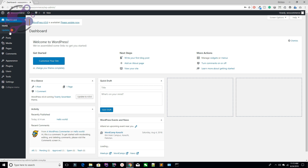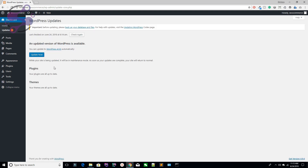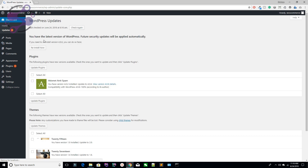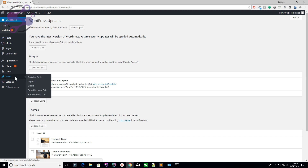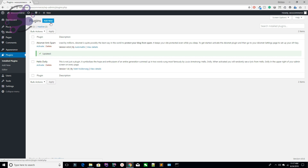Now you have logged in and this is your admin panel — one update is available. Go to your update section and check which update is available. You have a WordPress update, so hit the Update button. Then go to your plugins section — you have one plugin update available. Update your plugin and then hit the Add New button.